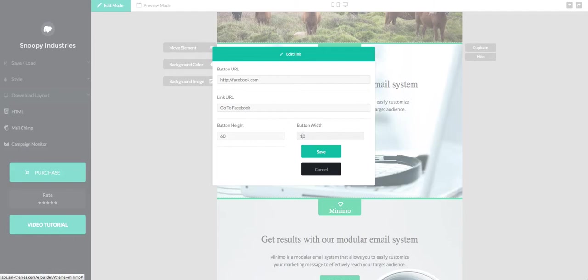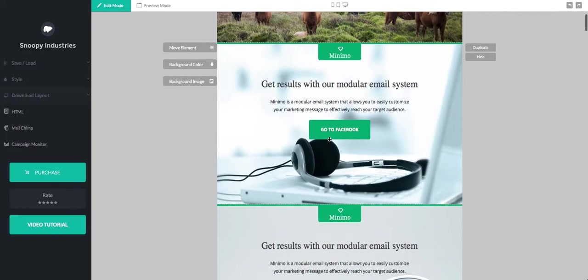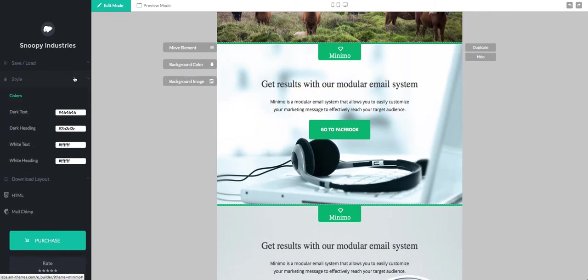So for example if we set a 60 pixel height and 200 pixel width, we'll see that the button changes.